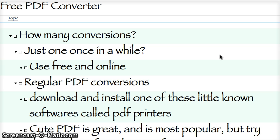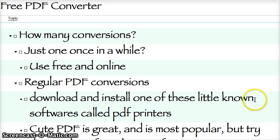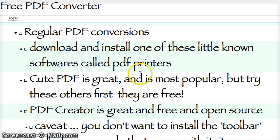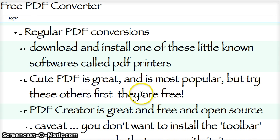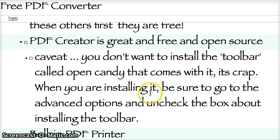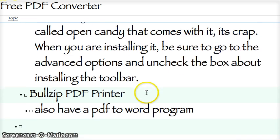For regular PDF conversions — if you're doing this regularly or it's important to you — download and install one of the little-known software called PDF printers. Maybe you've heard of them. CutePDF is great and it's the most popular, but it's paid. You want a free one, and they're out there. I'll show you the two best.